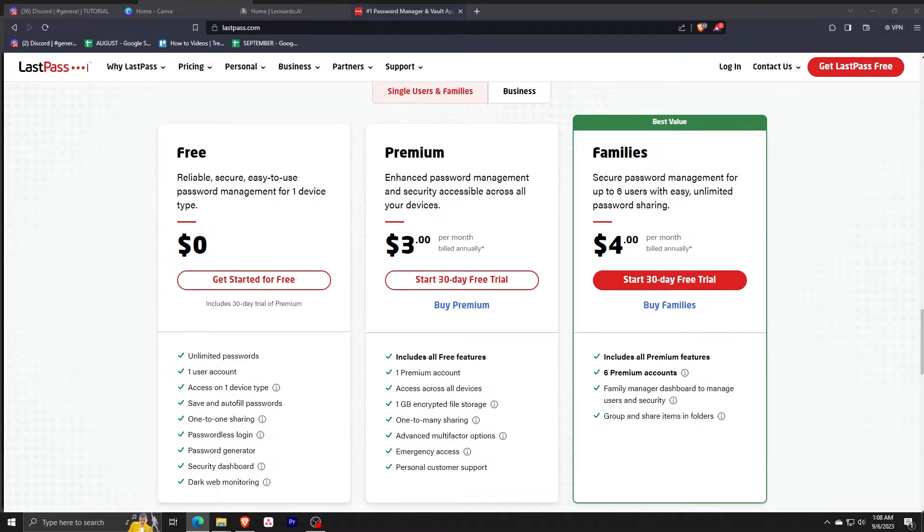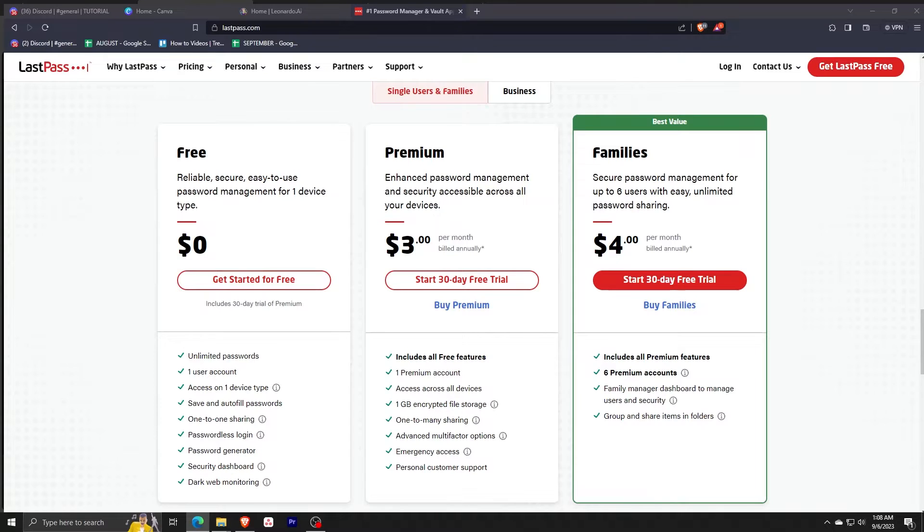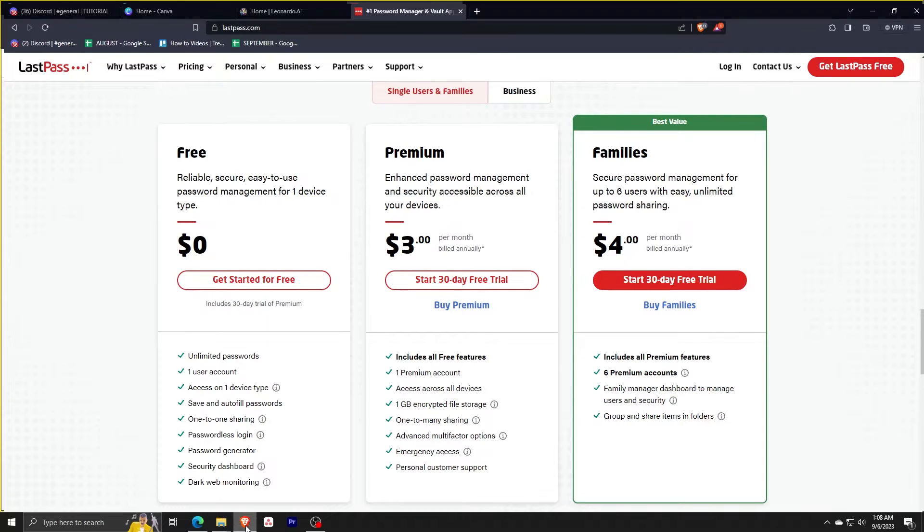If you're not sure what's best for you or you just want to try it out, the free plan lets you experience premium features for 30 days. The features available on free include unlimited passwords, one user account, access on one device type, save and autofill passwords, one-to-one sharing, passwordless login, password generator, security dashboard, and dark web monitoring.